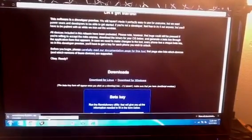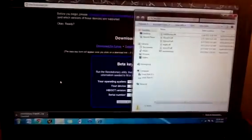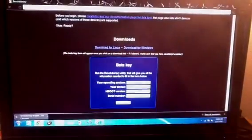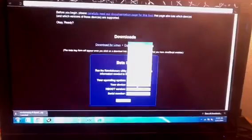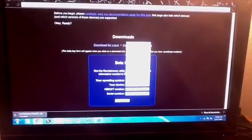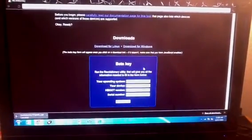What it's going to do is it's going to give you a download. I have the program right here already, it's called revolutionary. Operating system is windows. Your device, you're going to want to click on the HTC Evo 4G.